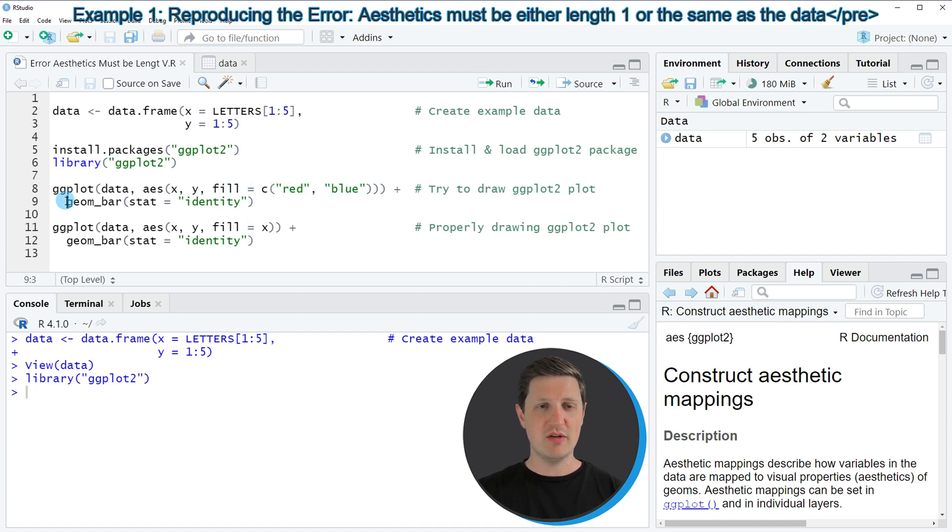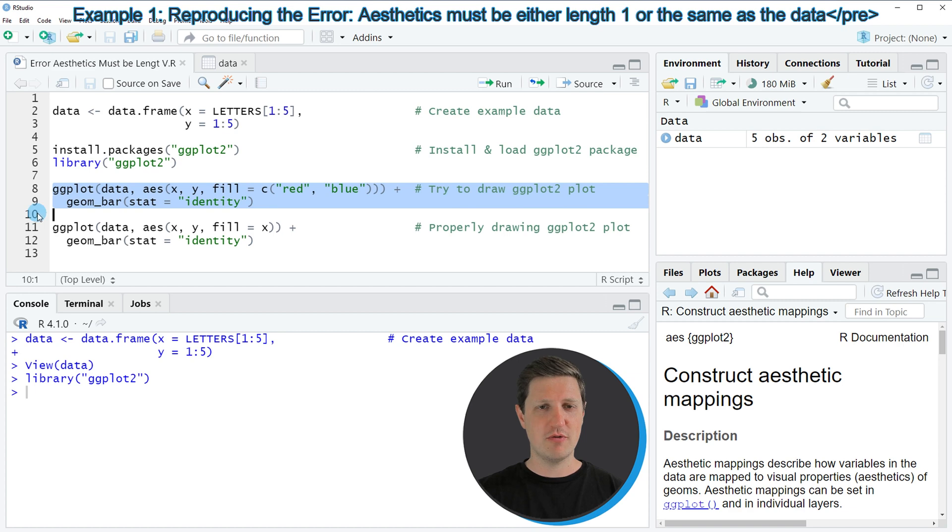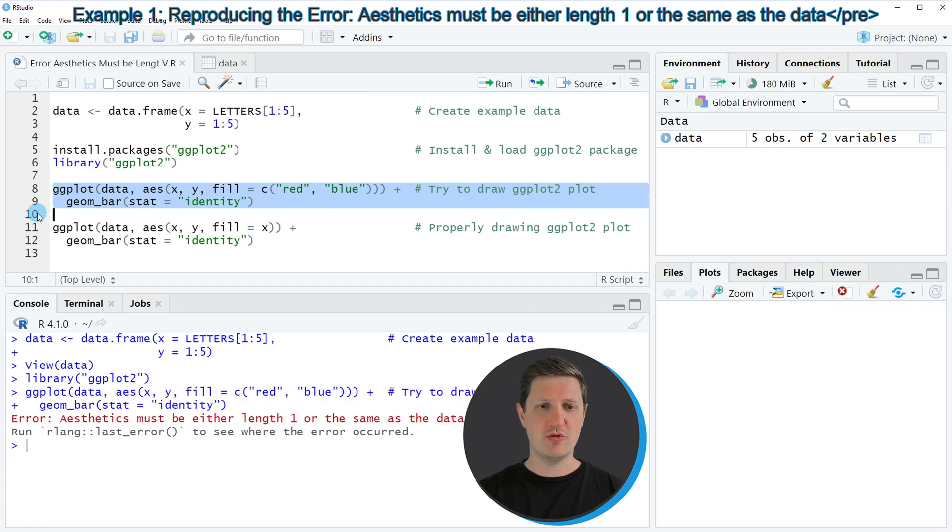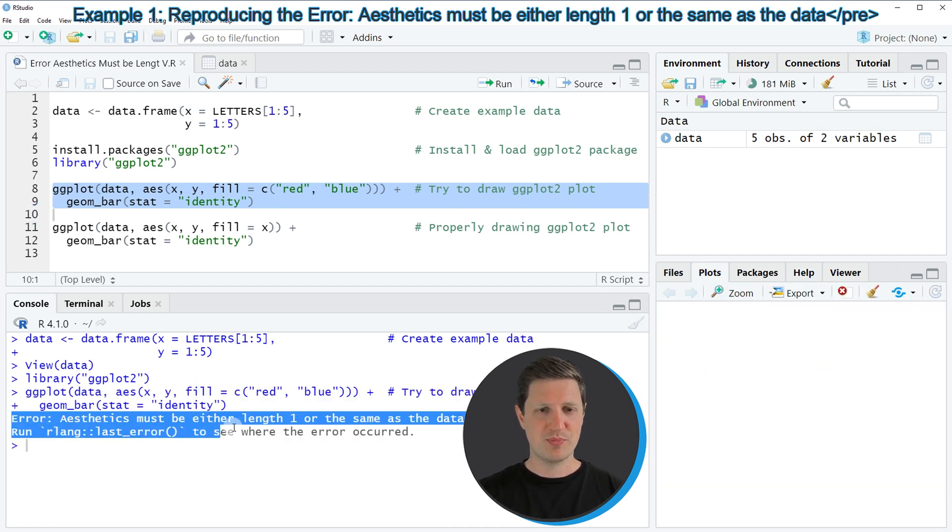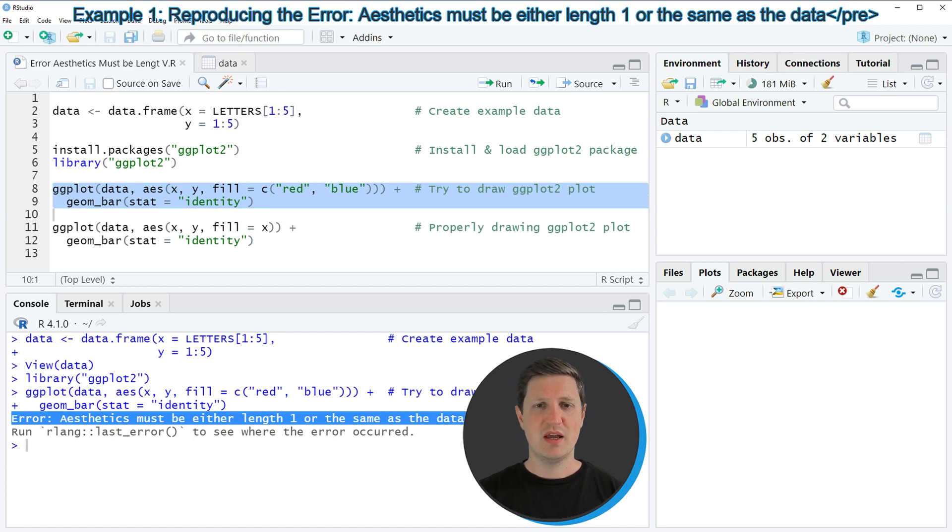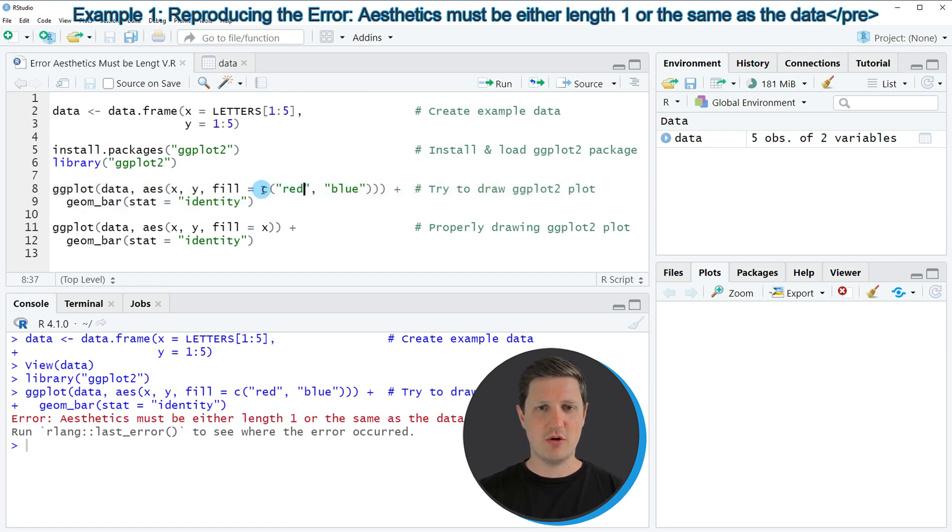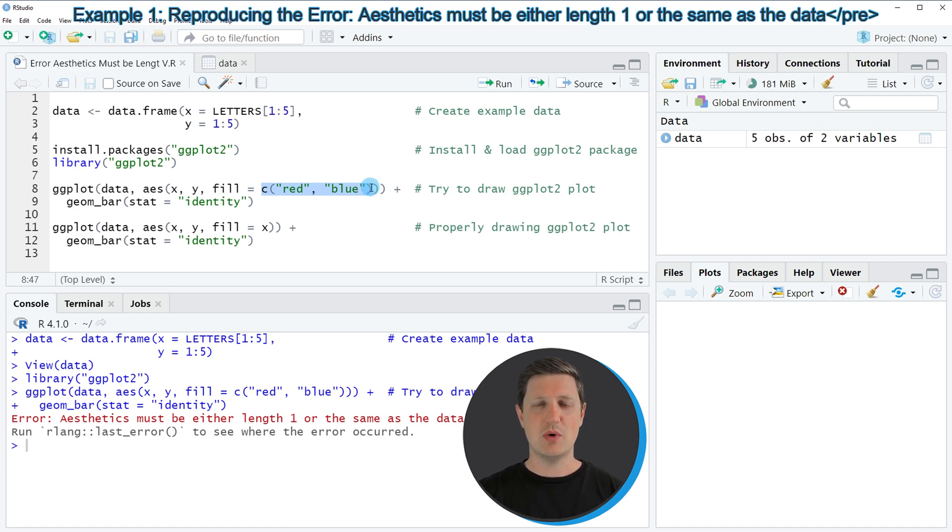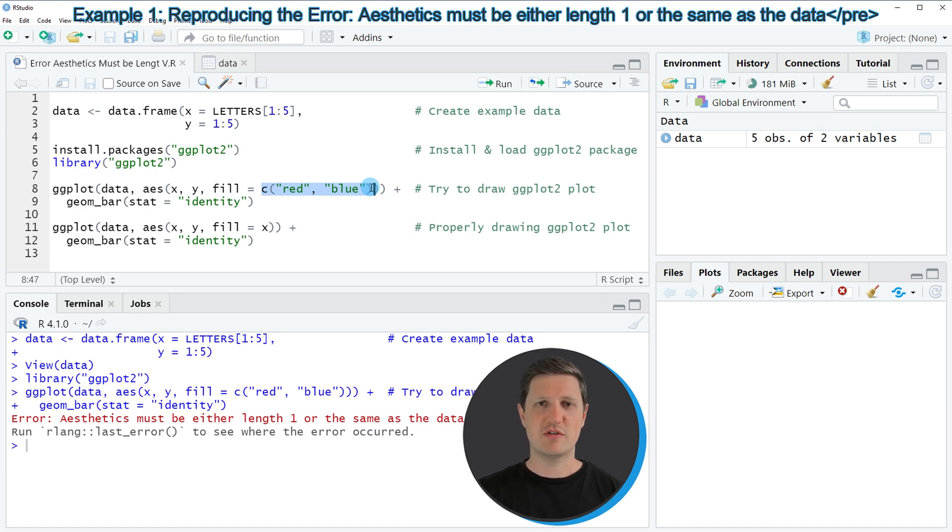However, if you run lines 8 and 9 you can see at the bottom in the RStudio console that the error message aesthetics must be either length 1 or the same as data is returned. The reason for that is that the length of our color vector is equal to 2, but our data contains 5 different groups. In other words, we have specified fewer colors than we have groups in our data.